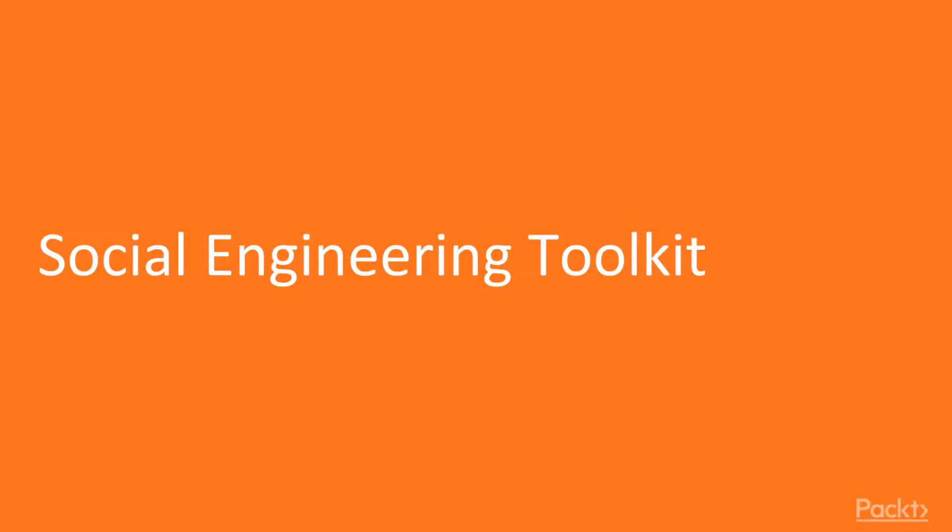Welcome to Ethical Hacking for Beginners Social Engineering Toolkit. In this video we're going to take a look at what is social engineering and the social engineering toolkit, and then we're going to do a demo of using the social engineering toolkit.